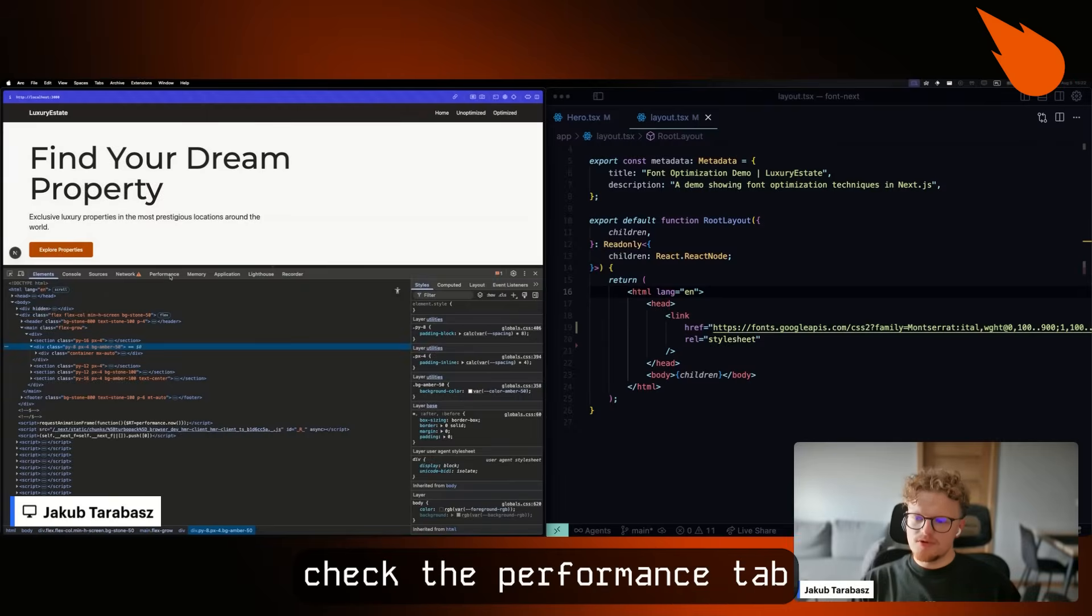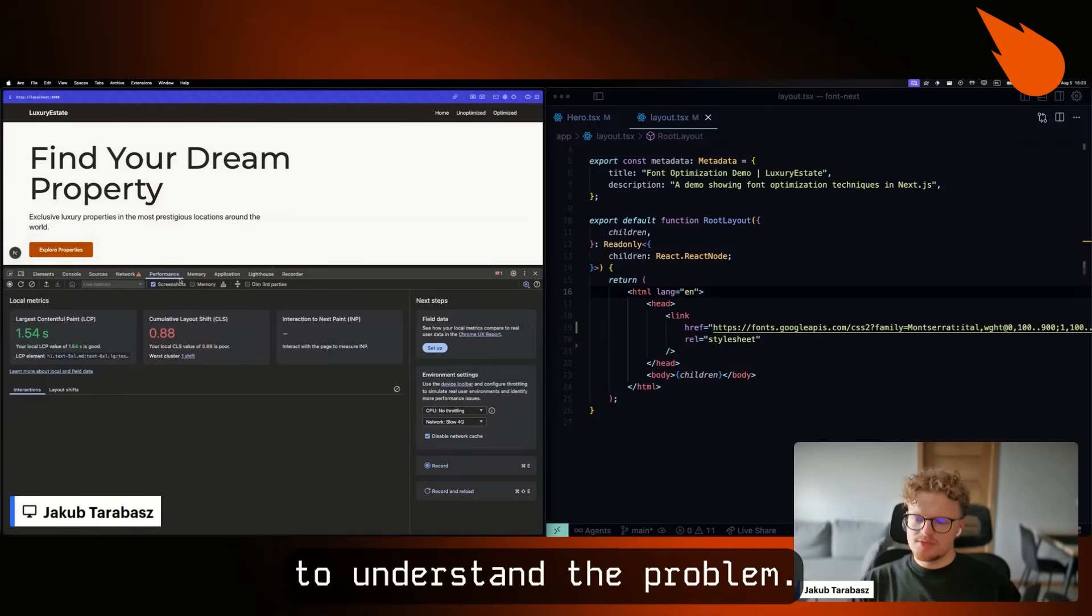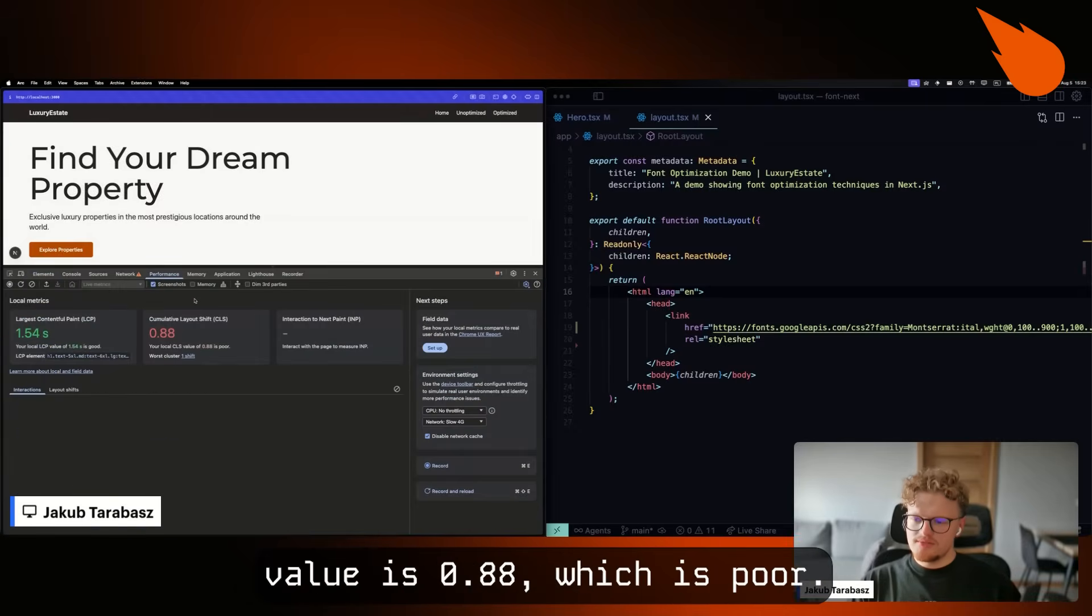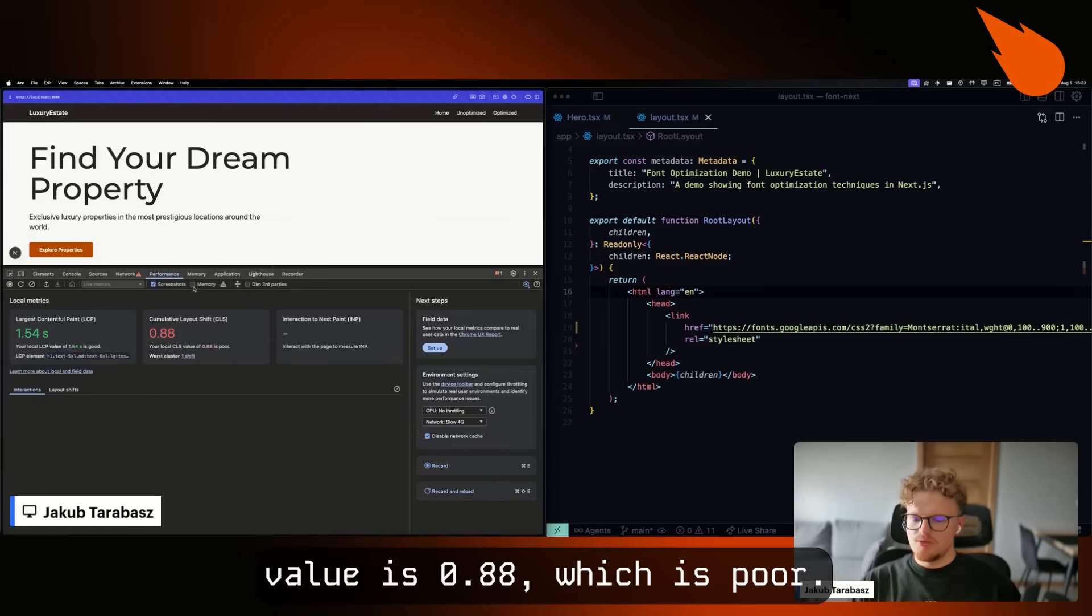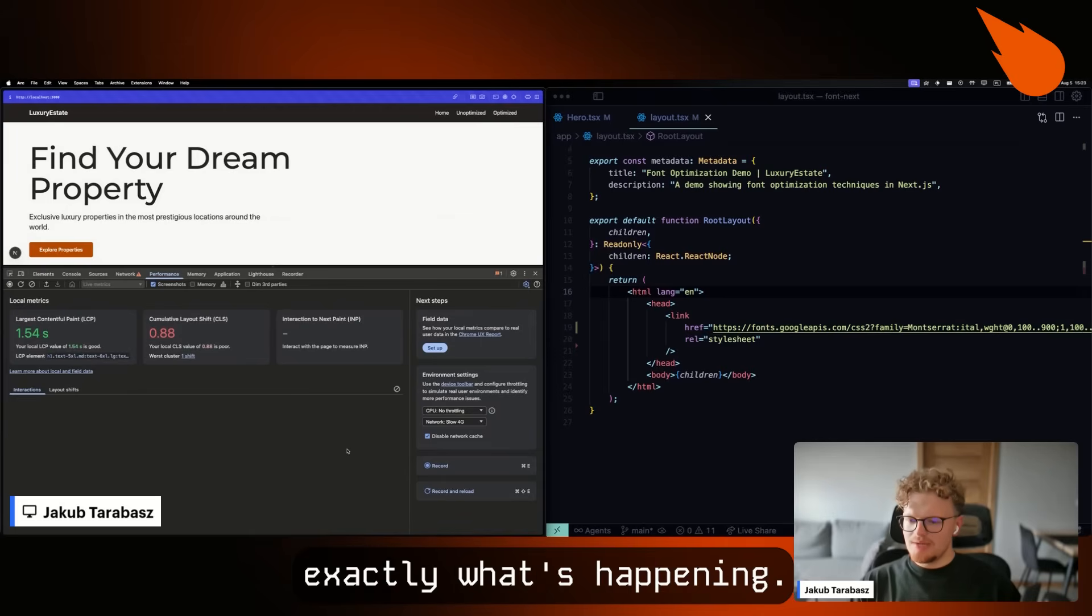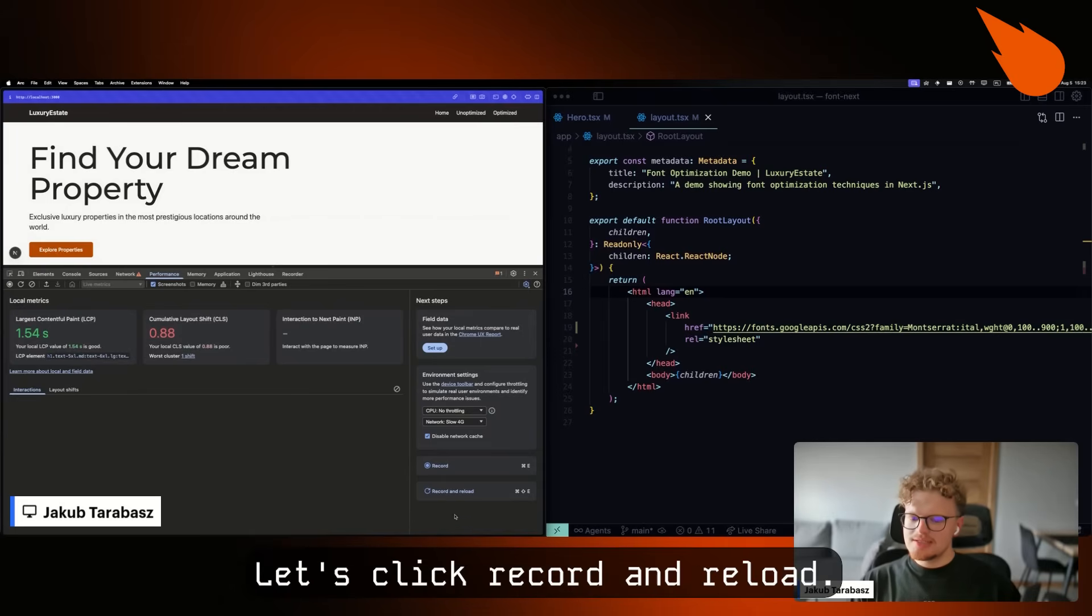First, let's check the performance tab to understand the problem. As you can already see, our CLS value is 0.88, which is poor. But I'm going to show you exactly what's happening. Let's click record and reload.